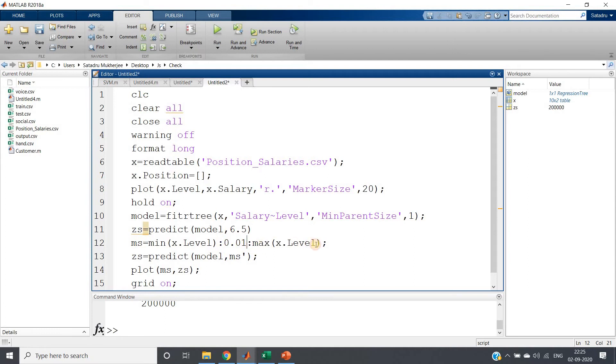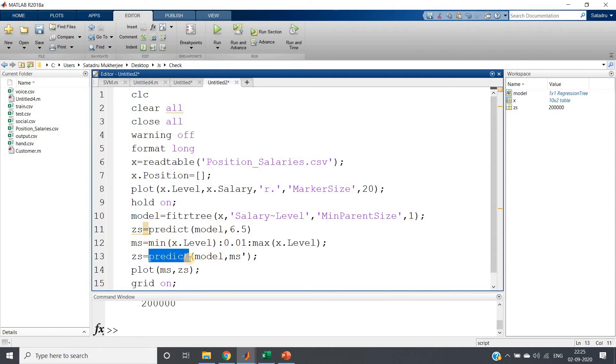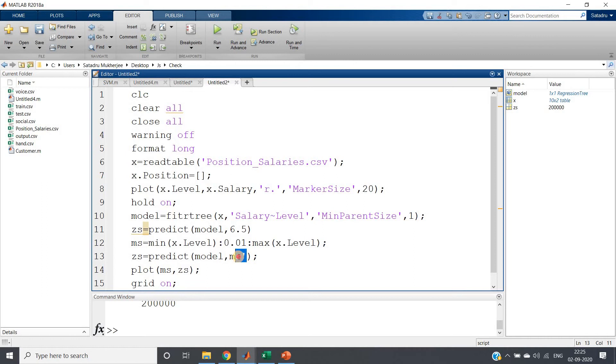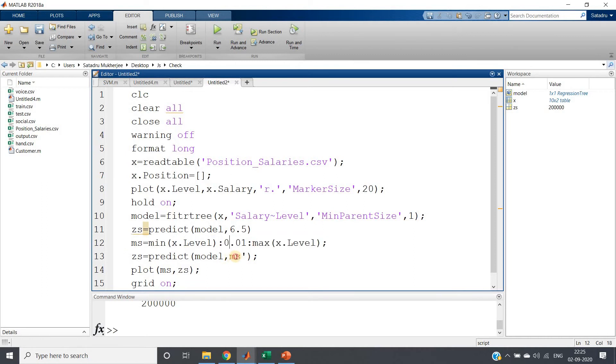So I am taking minimum of x.Level and very small increment I am taking up to maximum of x.Level. And for all these values I want to predict the corresponding salary. And don't forget to give this transpose because this will give us one row but we have to pass one column, right? Because we have trained according to column wise.